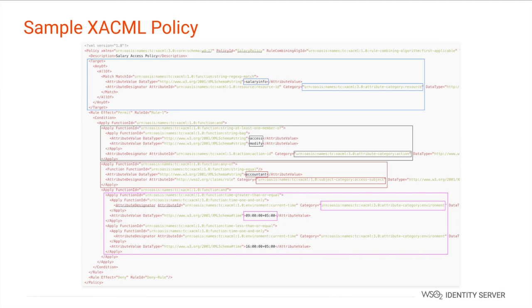This entire code block is the XACML policy that implements our previous example. The policies can be modeled in numerous ways. They can either be based on the subject, the action, or attributes.